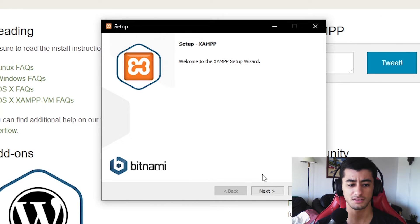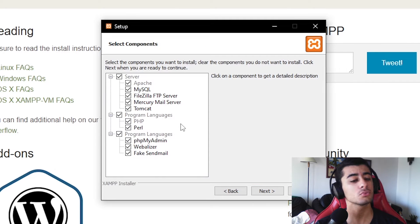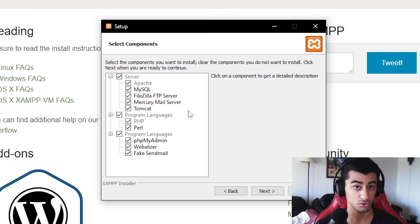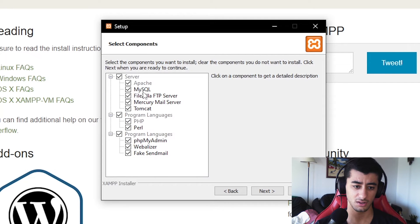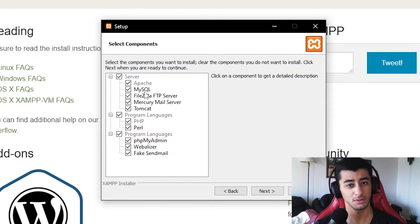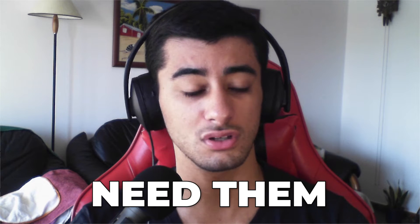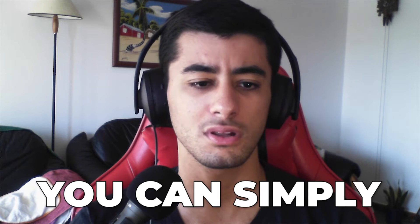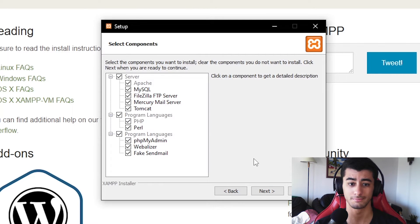Here's the setup — let's start. The components you want are really up to you. The ones I use most are MySQL, PHP (which you cannot deselect), and phpMyAdmin. You can deactivate the others and reinstall them later when needed, but I'm just going to install all of them straight away.